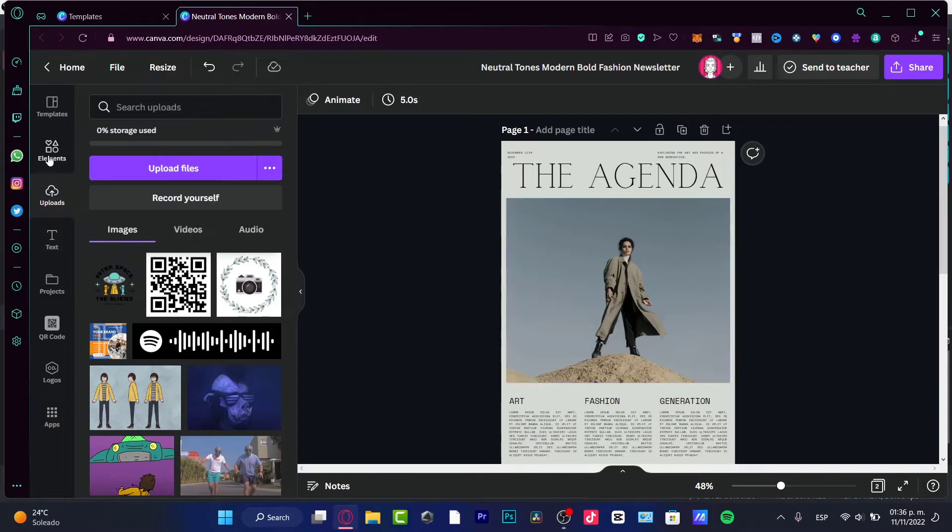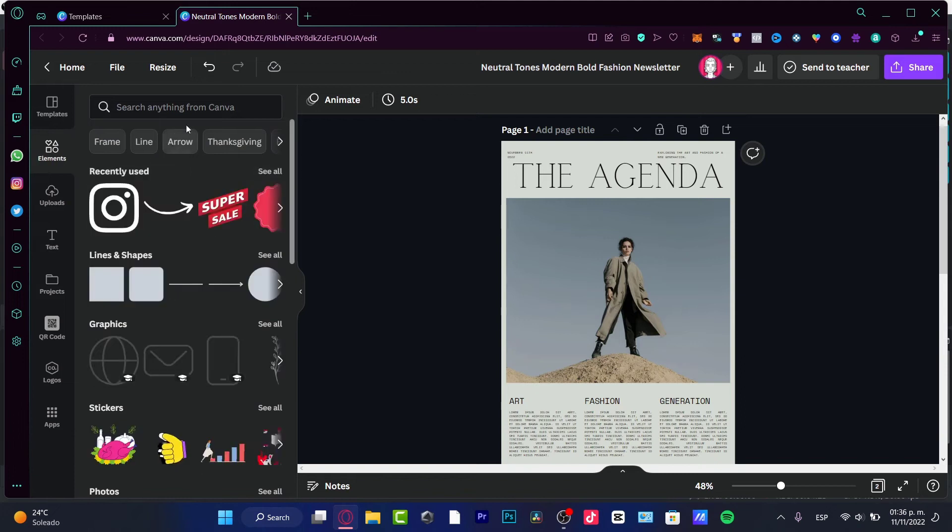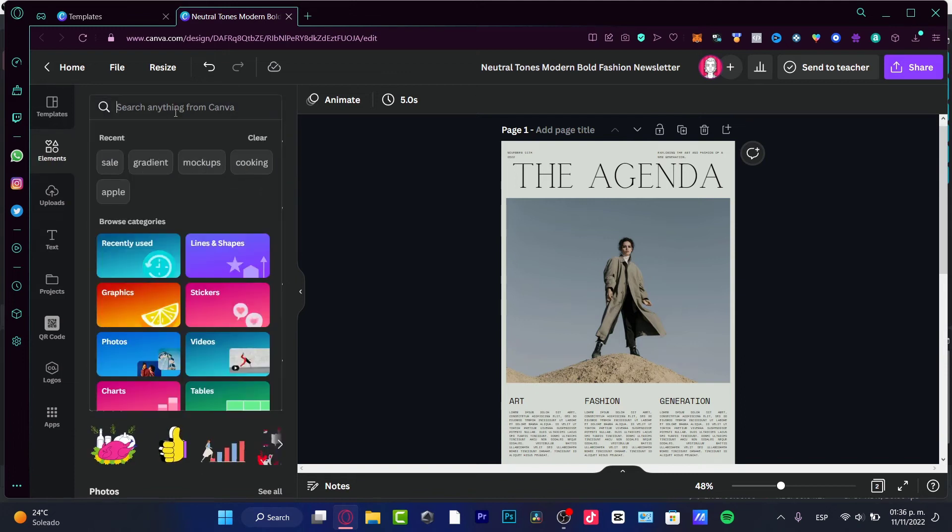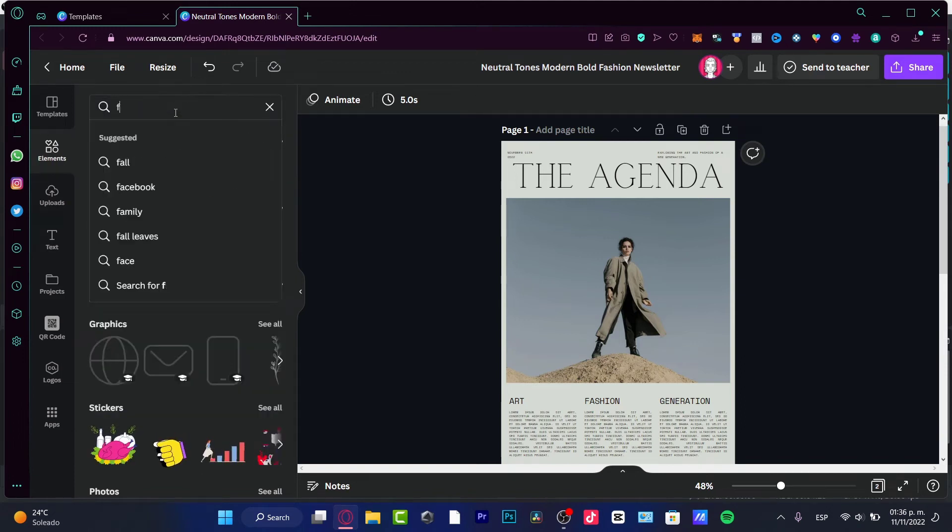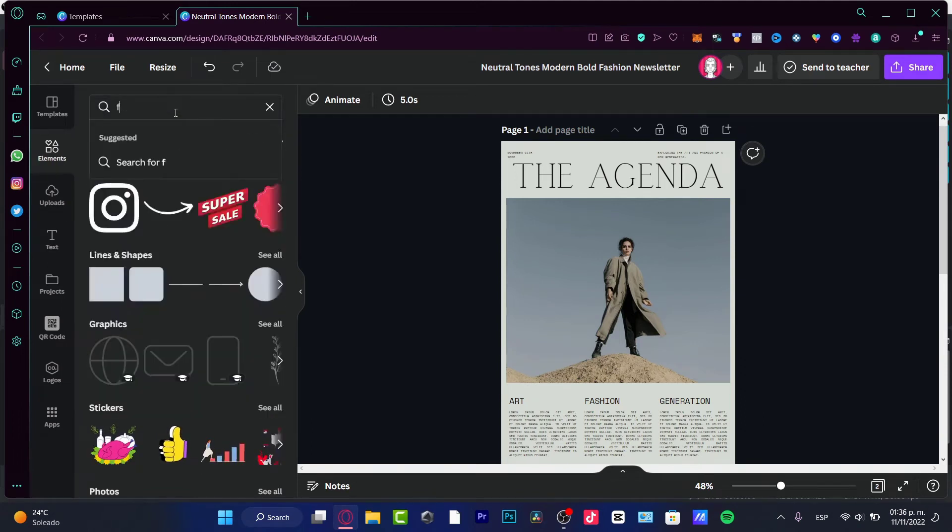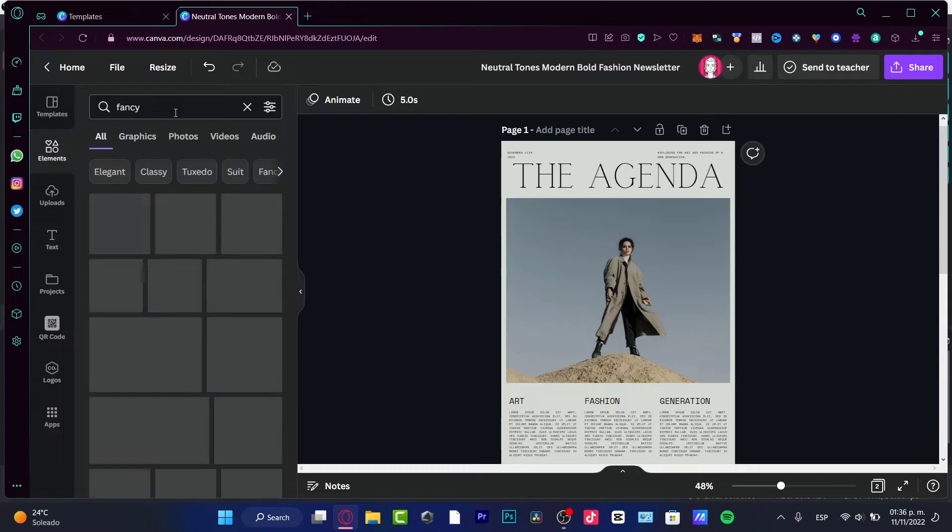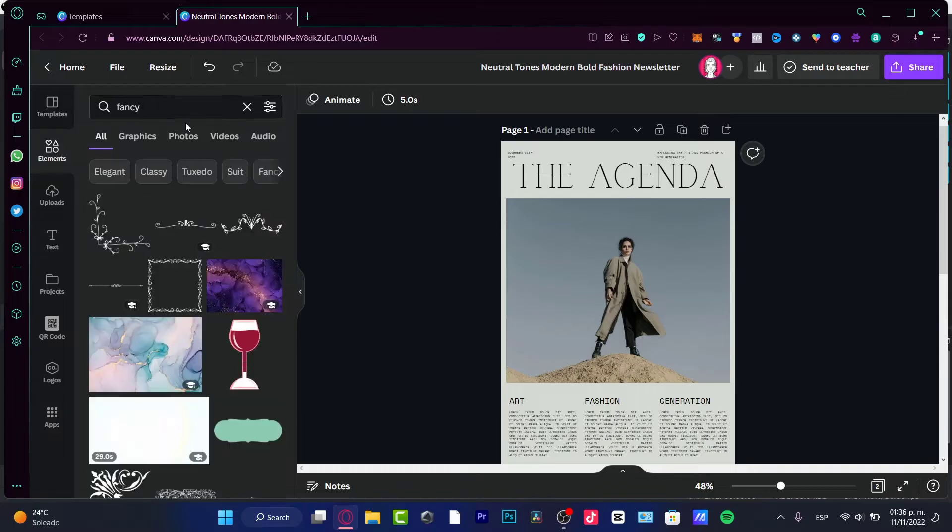And then you can drag your photo and drop that into the old one that you want to replace. In my case, I want to choose elements. For example, I don't want to choose like, I don't know, maybe like fancy, something fancy.